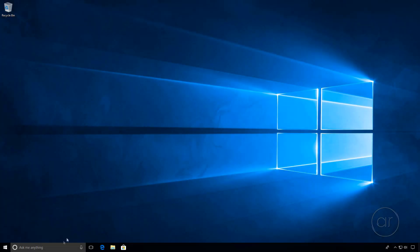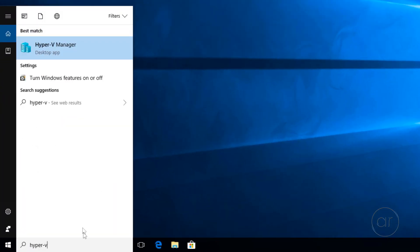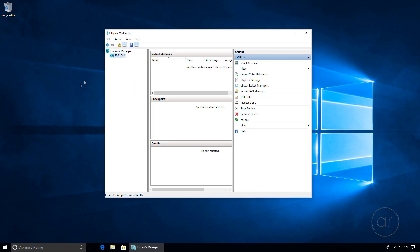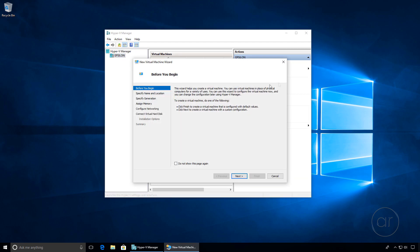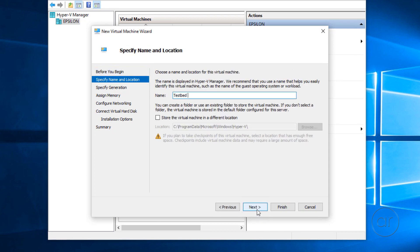We're back! Let's now search for Hyper-V again, which now returns the newly installed Hyper-V Manager. With our computer highlighted, let's select New, Virtual Machine, which launches a wizard. Let's click Next to bypass the intro screen and give our VM a name.